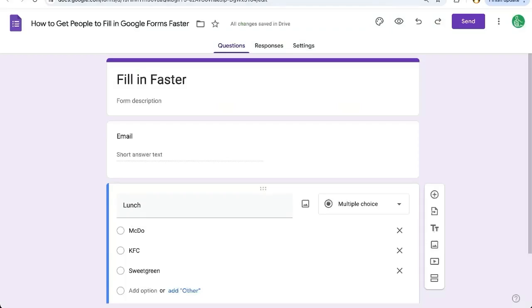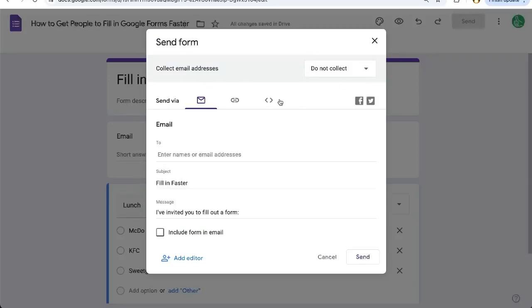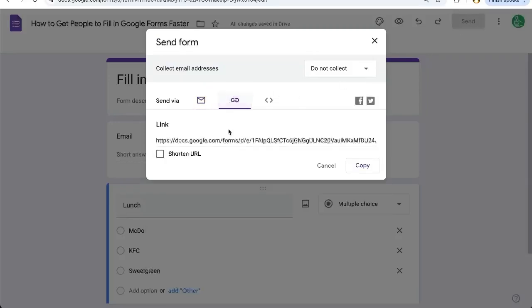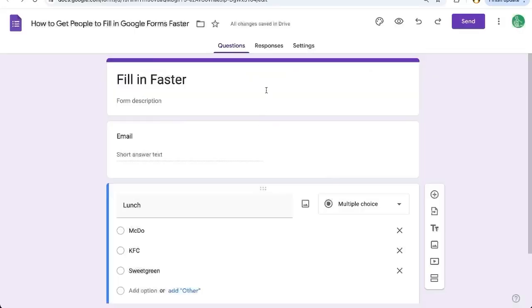So when you normally send a Google Form, you're going to send this Google Form. You're going to copy this link and you're going to send it to everyone and say, Hey, fill this out.